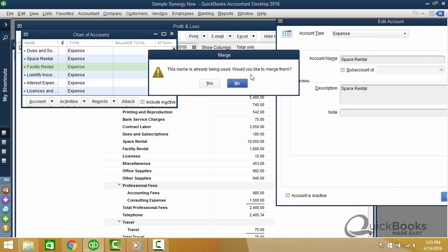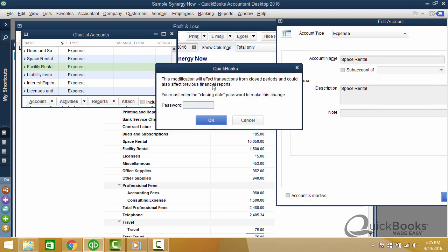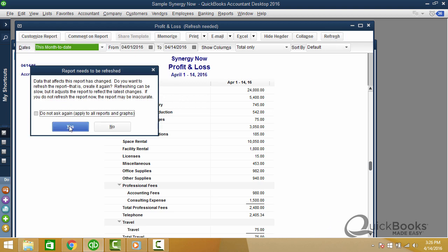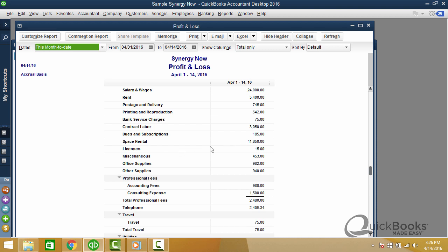This name's already being used. Do you want to merge them? Here's space. Here's facility. I click yes. And it's going to change the transactions as well. So if you've set a closing date, you need to put the password again. If you don't know anything about a closing date, there's another recording on it. But just ignore it. You won't even get this warning. And then you see the 10 and the 18. I'll click it. And I have to refresh the report first. So 10 and 18 is separate. I click refresh. And now space is for the total 11,850.